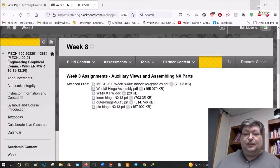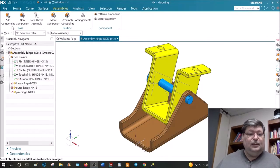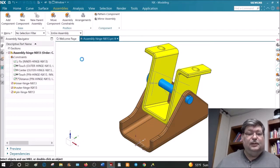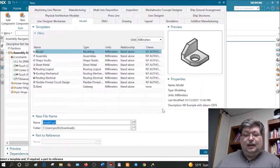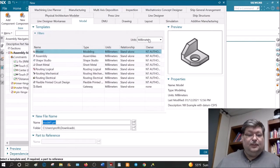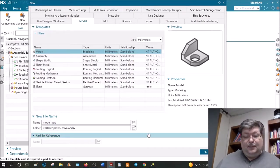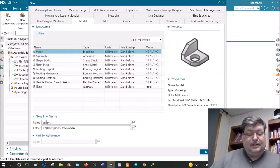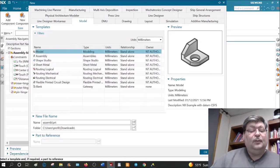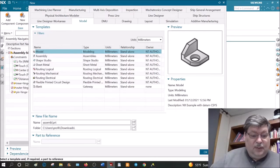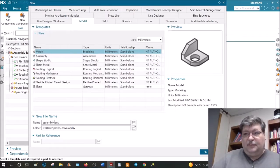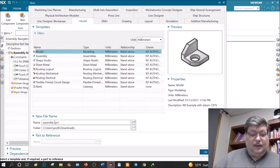Put the assembly file in the same folder as the three parts. Go to NX and say new — these parts are in millimeters, so go to millimeters, go to the folder that you put the parts in, and create a new file. Normally when you make an assembly you want to put 'assembly' in the name so you can tell the difference between a regular model part file and the assembly.